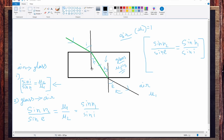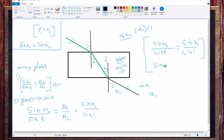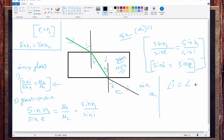Now, r1 should be equal to r2 — they are alternate angles. So sine r1 equals sine r2, and we can cancel them from both sides. Finally we get sine i equal to sine e, and removing the trigonometric function, angle i is equal to angle e. That is what we just proved: the incidental angle is equal to the emerging angle.